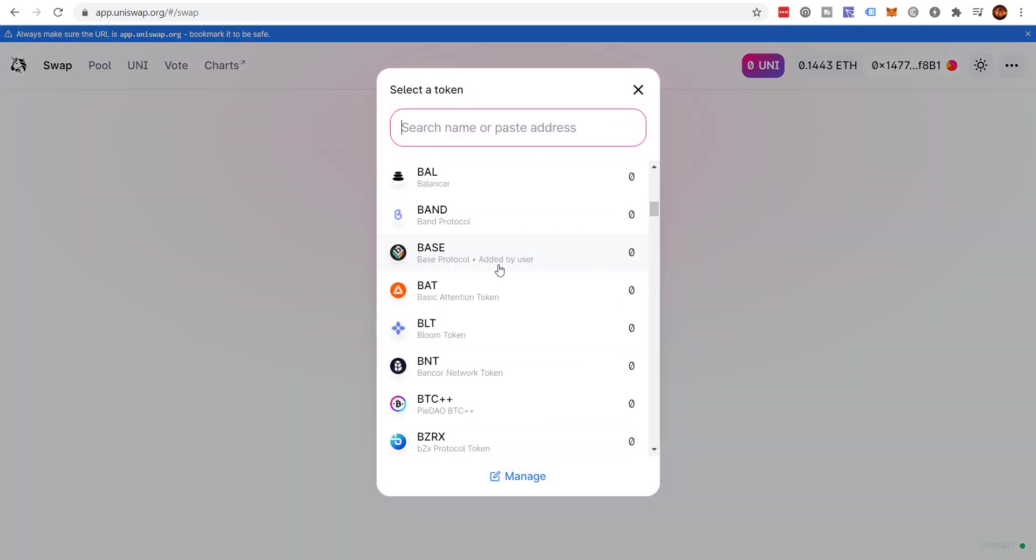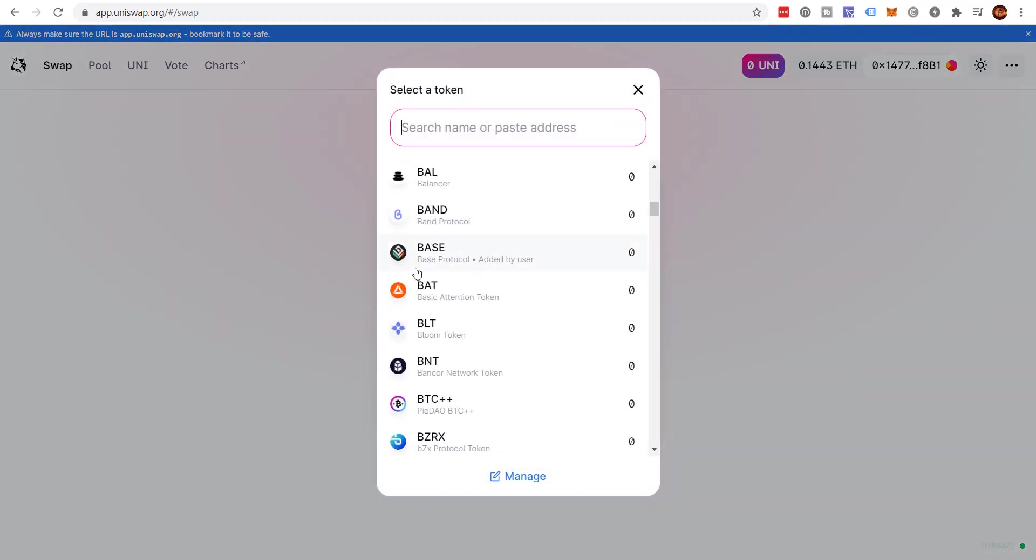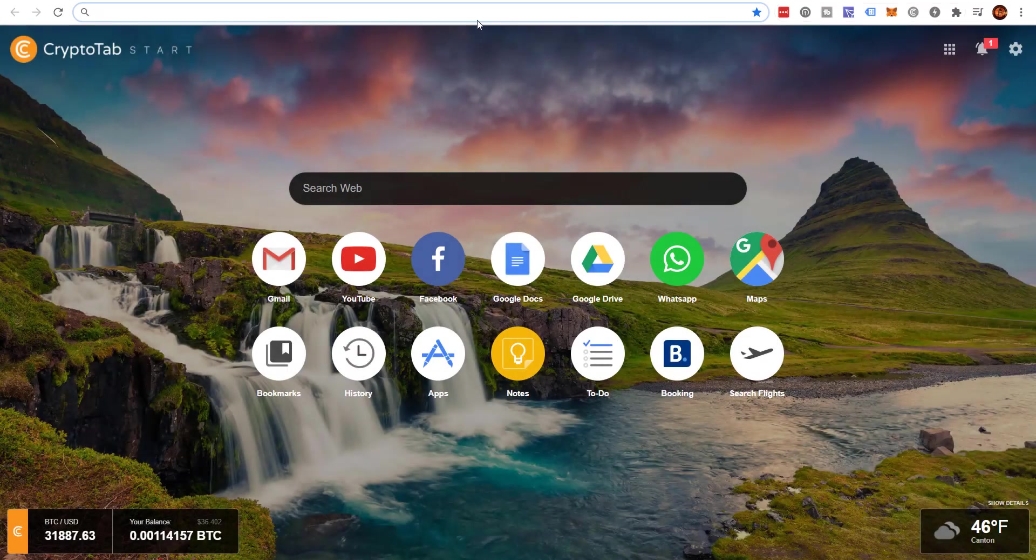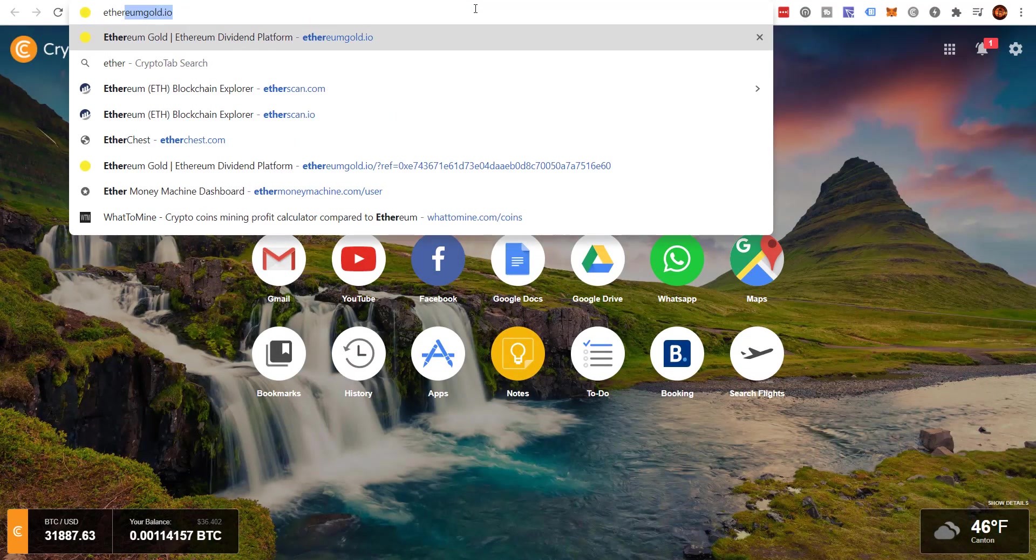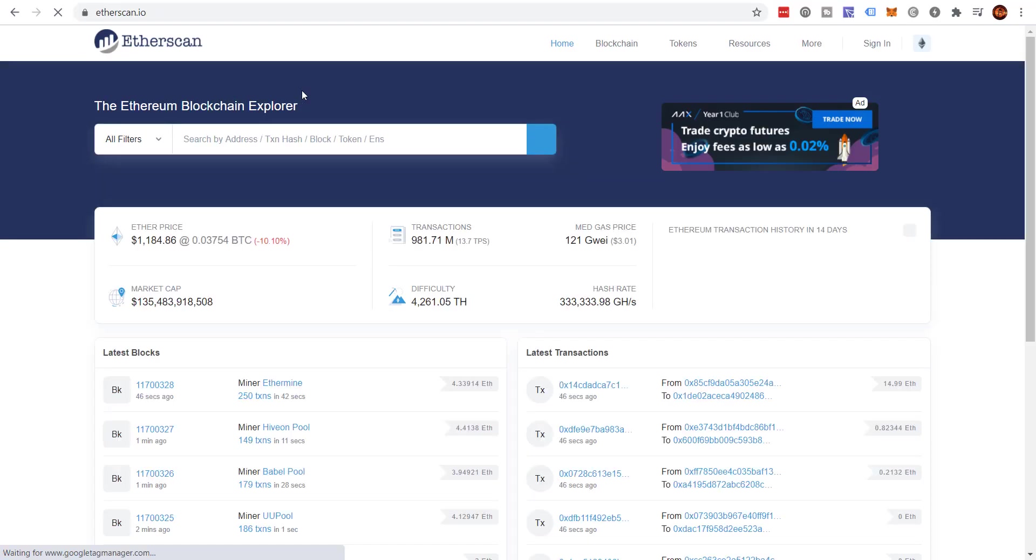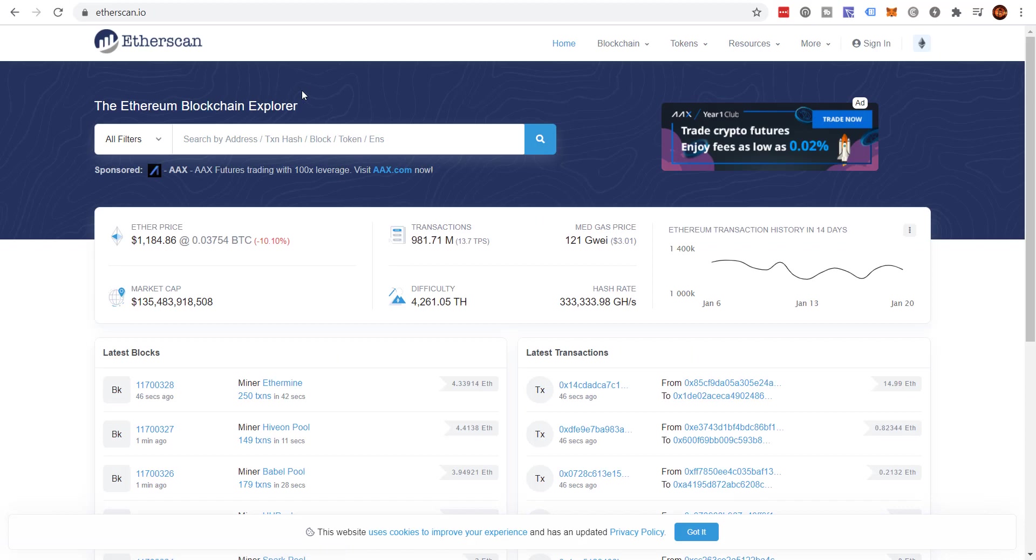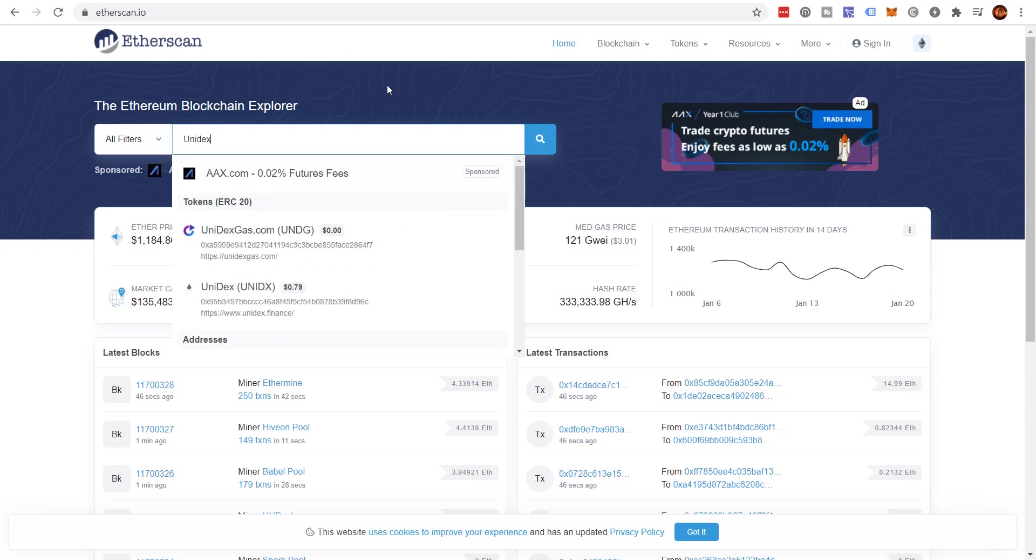Now in some cases you may want to trade a token that you don't see on this list. In that case, you just have to go to Etherscan for that token. I'll show you how to do that. Let's just say we'll come over here, let's go to Etherscan real quick. This is common if you have a small cap token or a new token and you're wanting to trade it. Let's say you come here and you put in Unidex Gas, put in the name of it, click here.